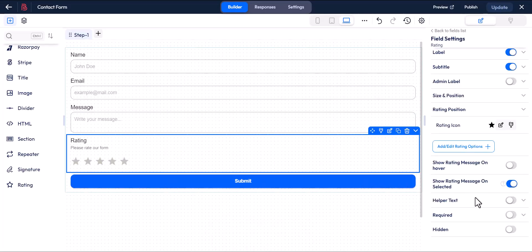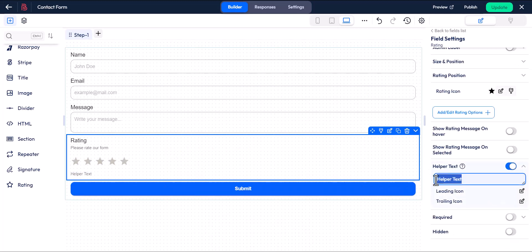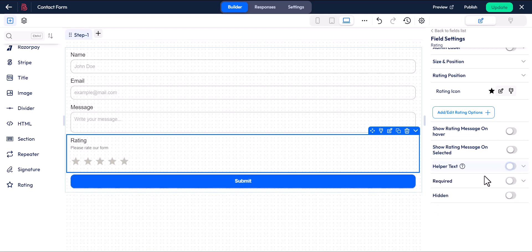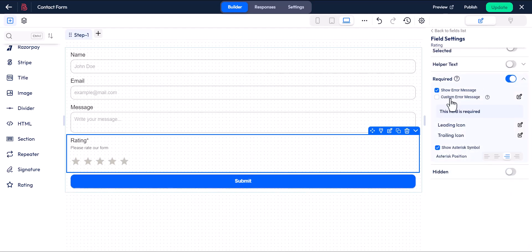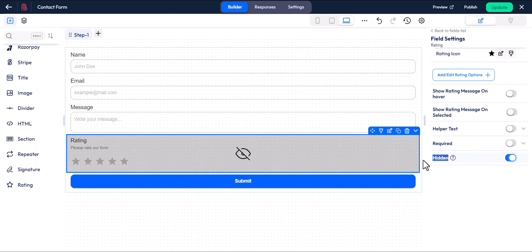Helper text is used to provide explanatory text. Required makes the field mandatory. Hidden allows you to hide the field from the form.